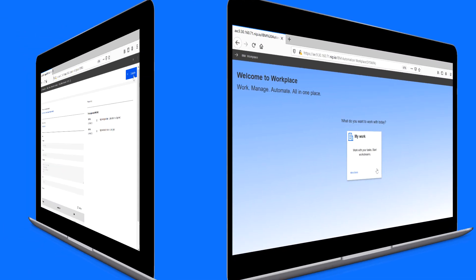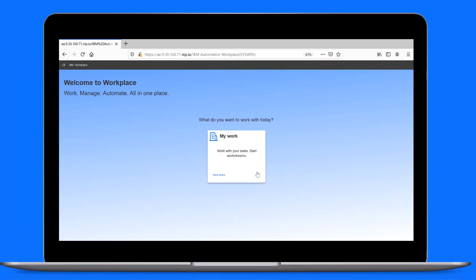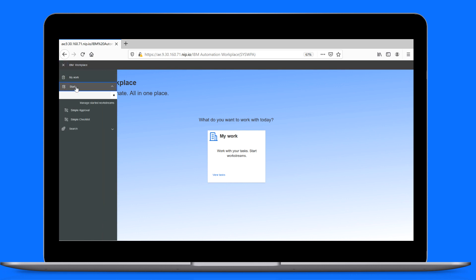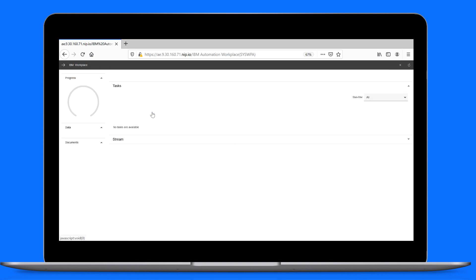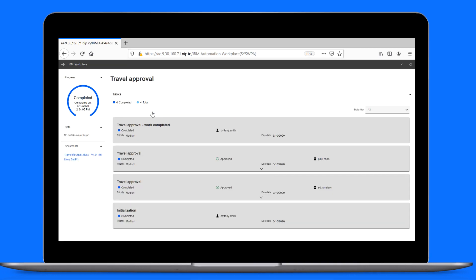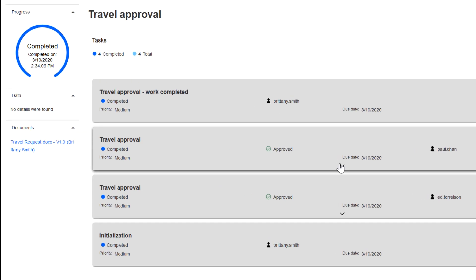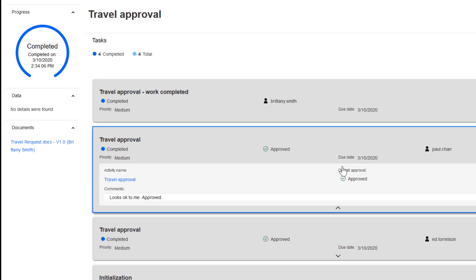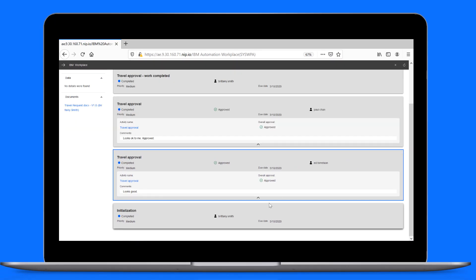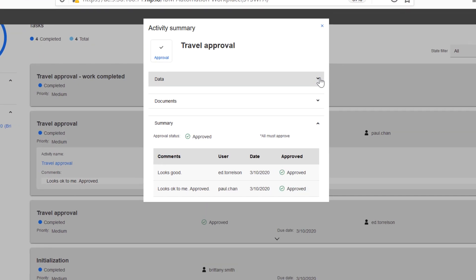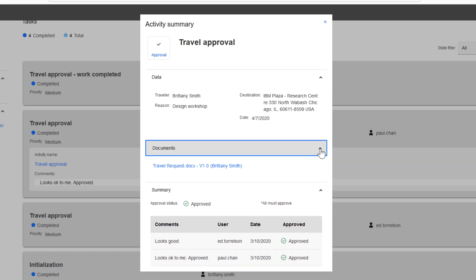Now, let's say Brittany chose not to be notified. She could see the status of her travel request under Start, then Manage Started Workstreams. She opens her request to get a better view of its outcome and sees that both reviewers approved her request. She can quickly view the outcome in the individual approvals or open a summary, which shows the data, approved document, approval outcome, and feedback from both reviewers all in one place.